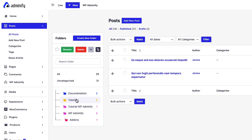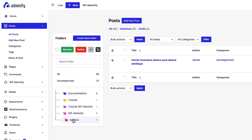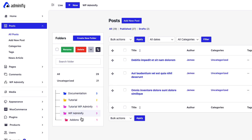If I navigate to tutorial, then you will see tutorial folders, then documentation and add-on and WP Adminify.